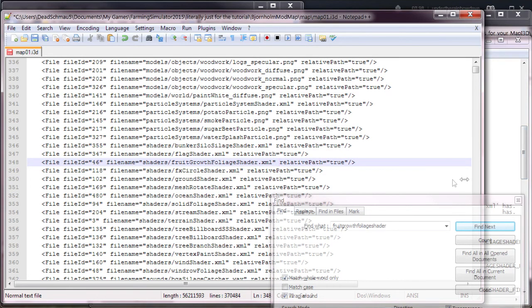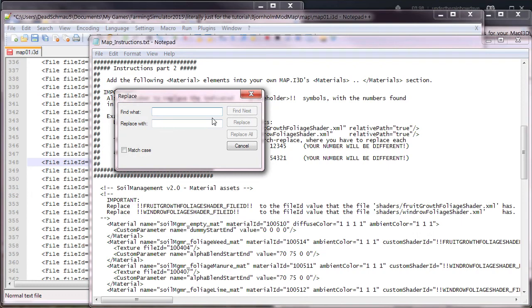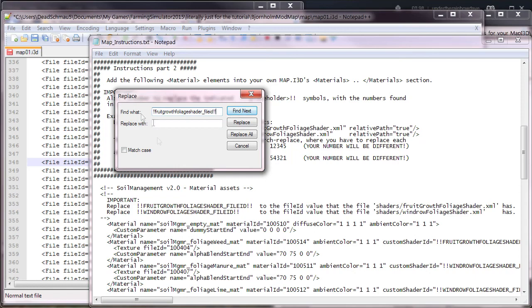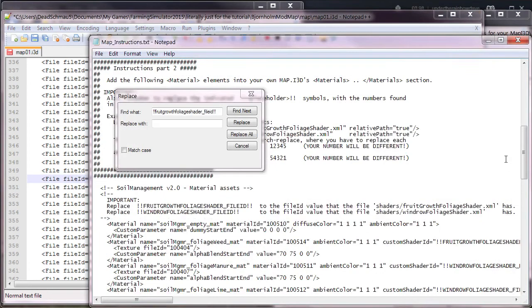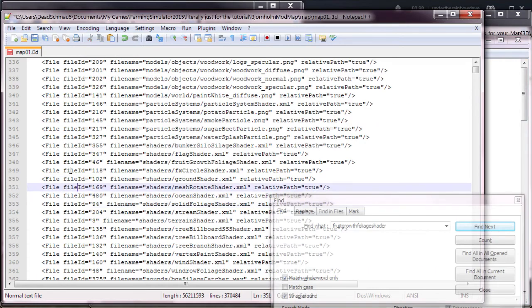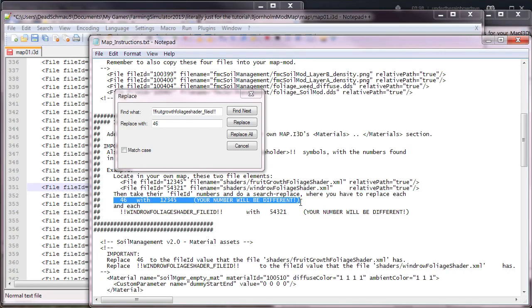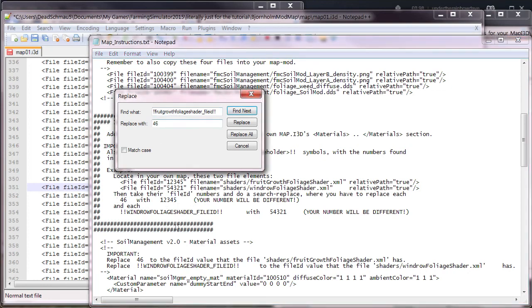As you can see, it's highlighted the entire line. Our ID is 46. So we go back to notepad here and hit edit and replace, and we do fruit growth foliage shader underscore file ID. We find that and replace it with 46. You replace all. Now we go down and this line is very helpful because it will tell you if you've done it right. As you can see there, it replaces 46, which was originally fruit growth foliage shader file ID.